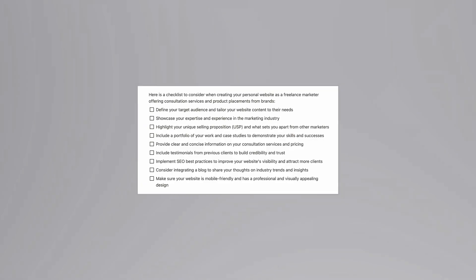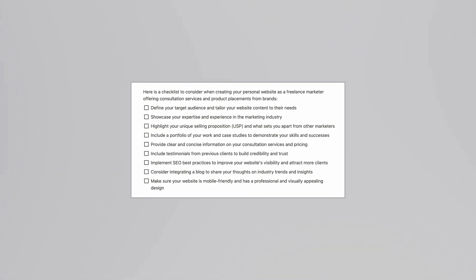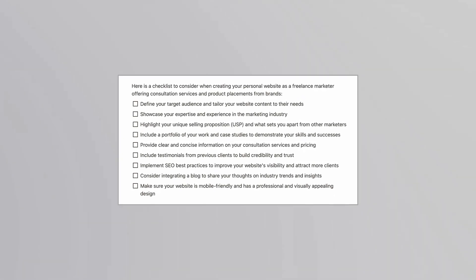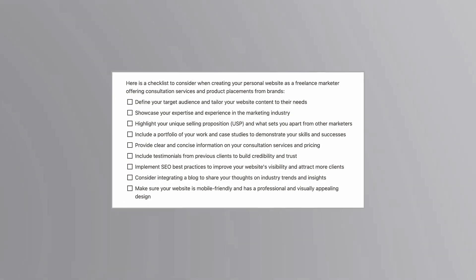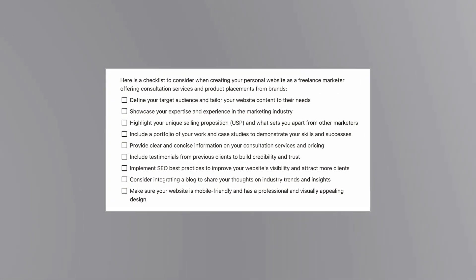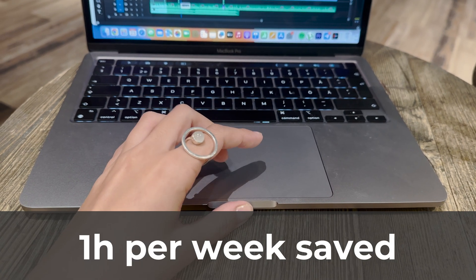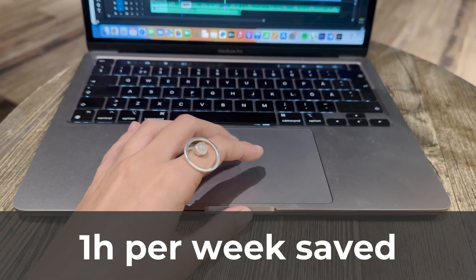I also asked Notion AI to give me a simple checklist to consider when creating your personal website as a marketing freelance. In general, any project management related stuff can be easily optimized with Notion AI. Notion saves me at least an hour on project management.